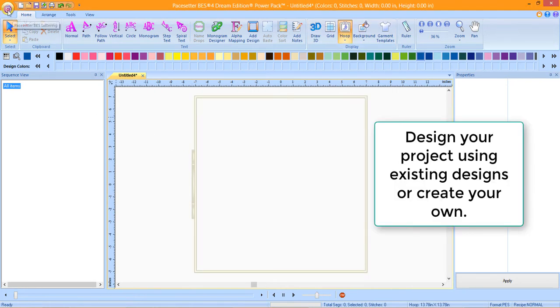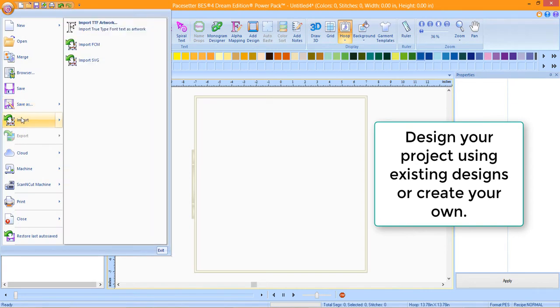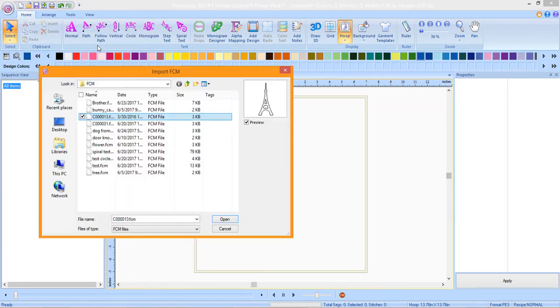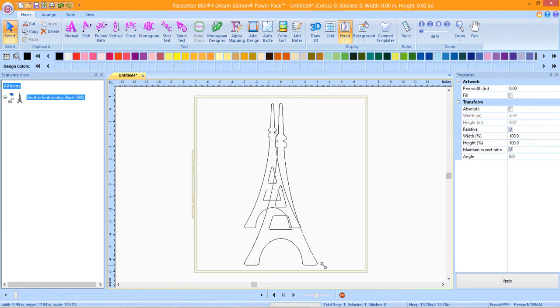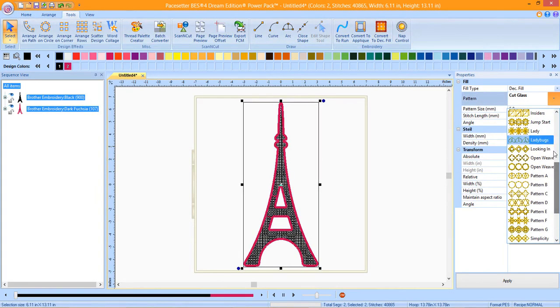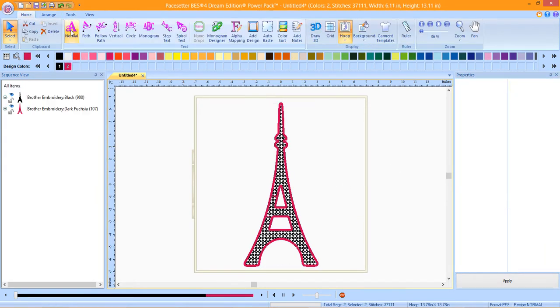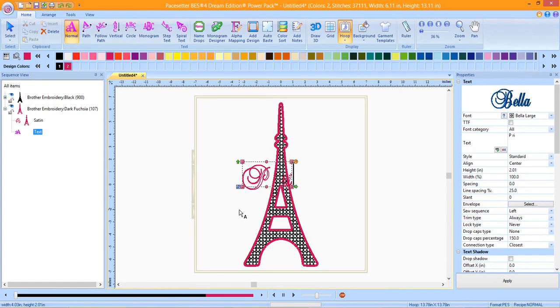BES4 Dream Edition has many designing opportunities. You can use some of the built-in designs or import an FCM file or an SVG file and create an embroidery design or create a word collage. There are many possibilities.